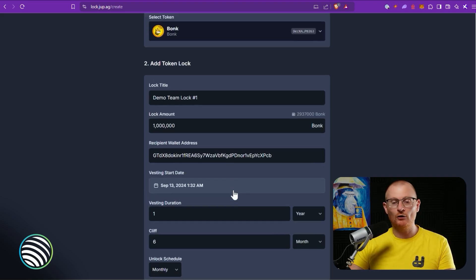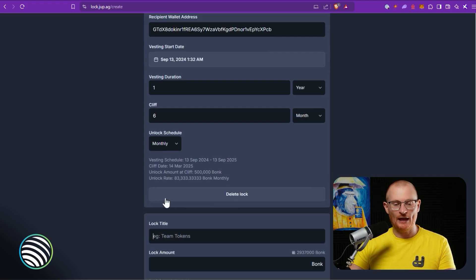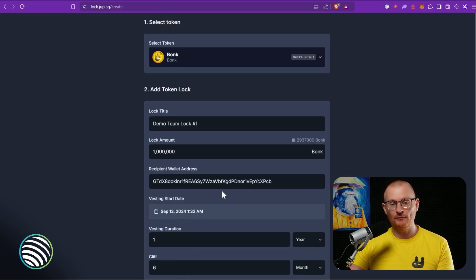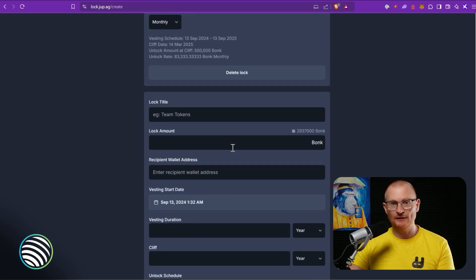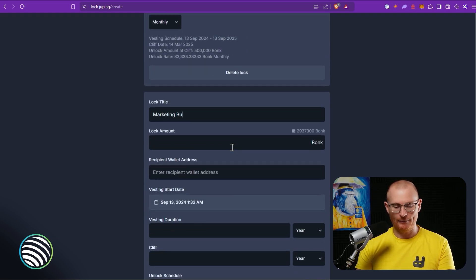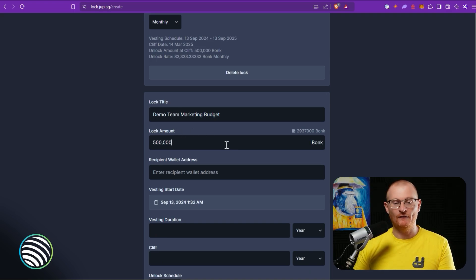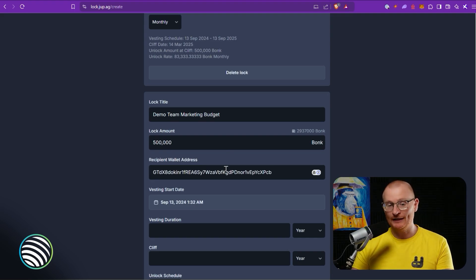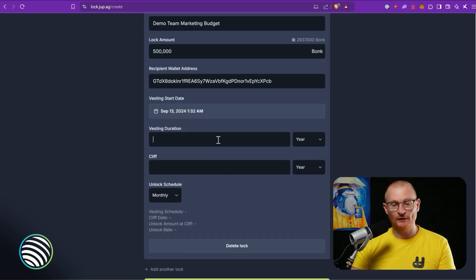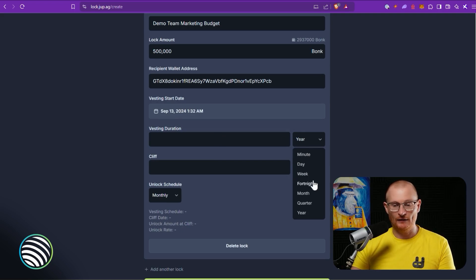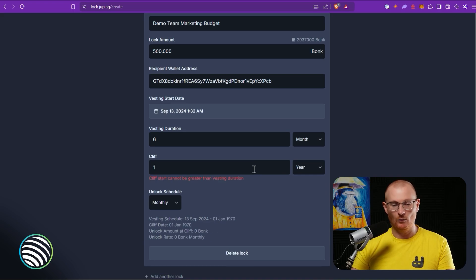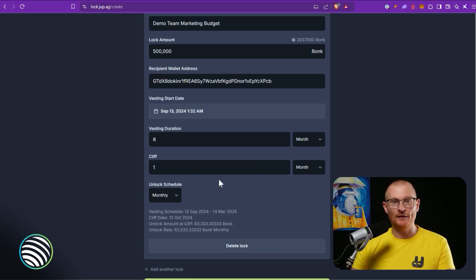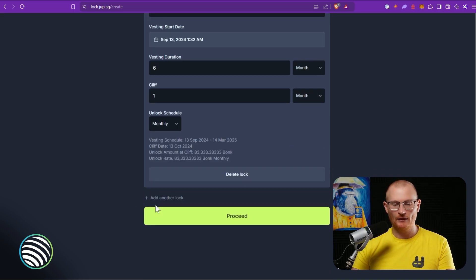We can also go down here and add another lock. So as an example, this is the team lock number one, but we may have a different lock such as a marketing budget. So this is the demo team marketing budget, and that could be a lock amount of say 500,000. Same address or ideally a different address of course. The vesting duration on this one could be a little bit different - let's say that the vesting is for six months, there's a cliff of one month, and then it's unlocked over that monthly amount. You can add more locks of course. Whatever you're doing, make sure you've worked it out in an actual Google Sheet or a spreadsheet beforehand so you know you're not going to put in any mistakes, because you cannot change it once it's made.